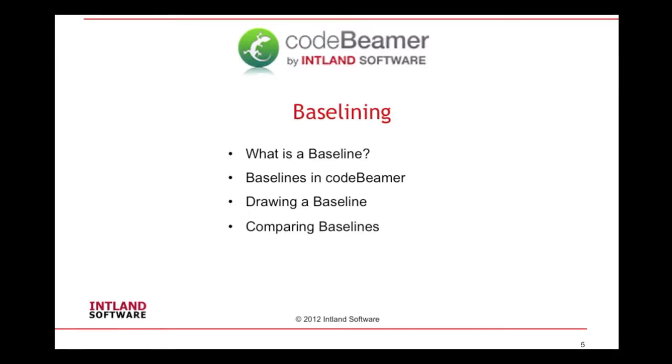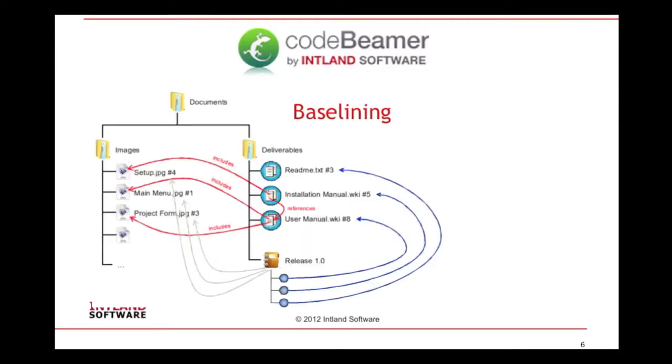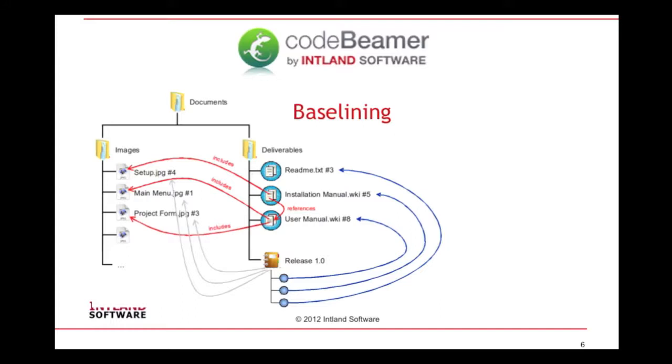First of all, a little explanation. Baselines in Codebeamer capture the state of your digital content in a moment, pretty much like tags mark a particular state in the source code in a version control system. When you create a new baseline, a snapshot of your wiki pages, documents, comments and attachments is saved.